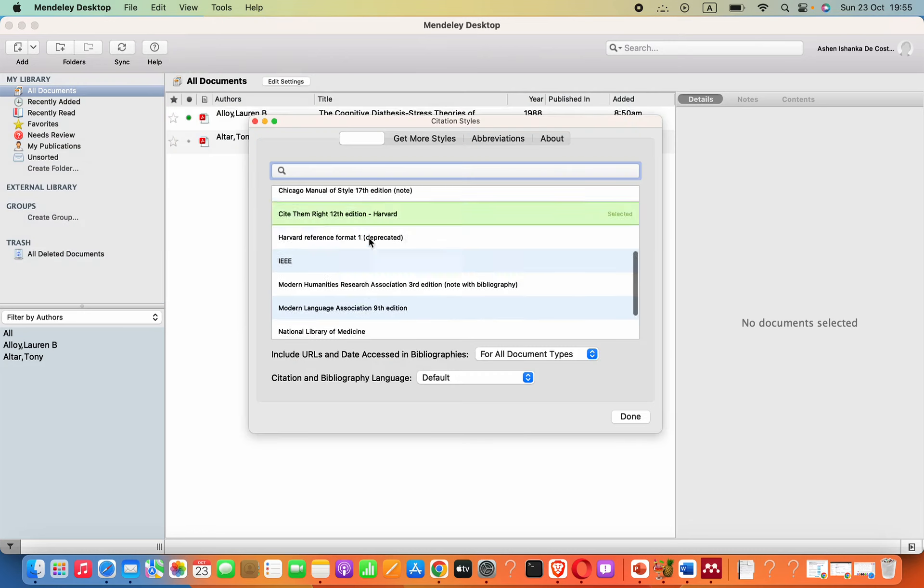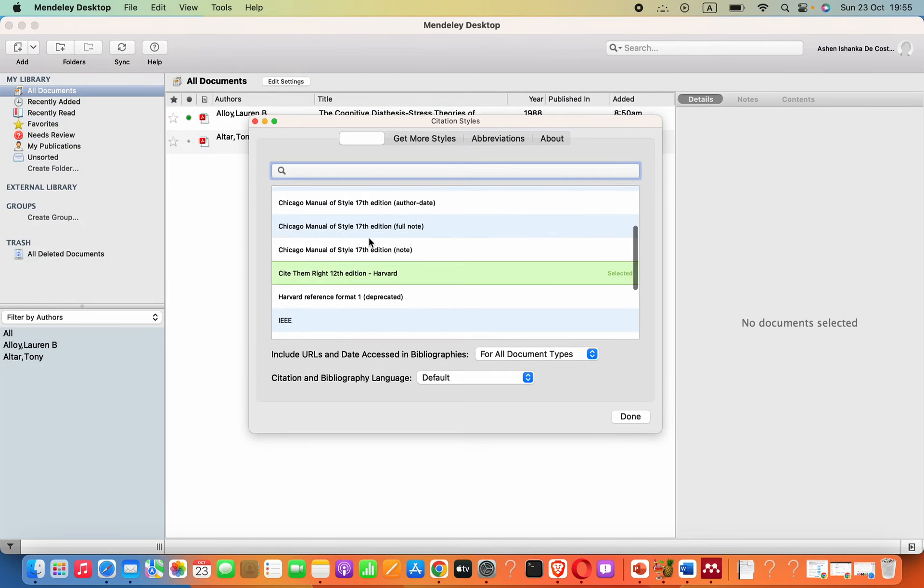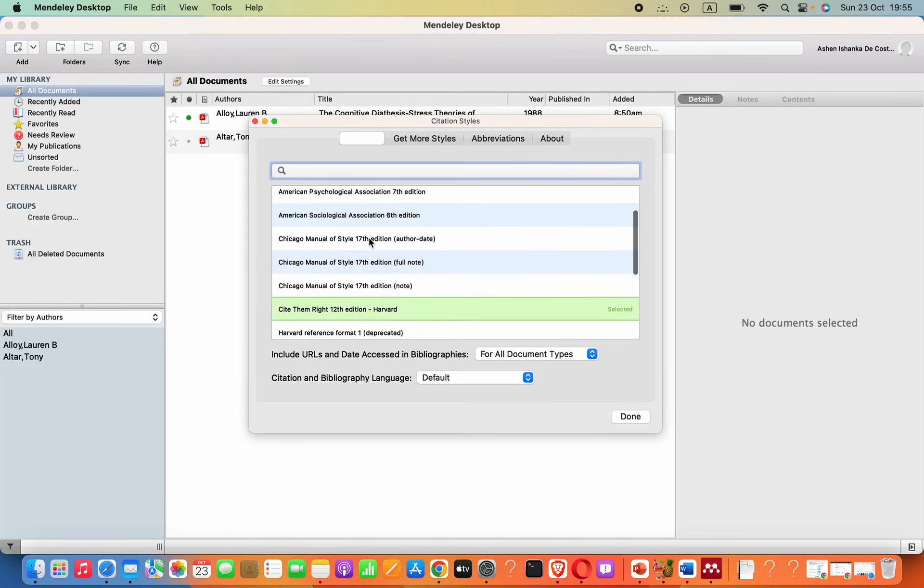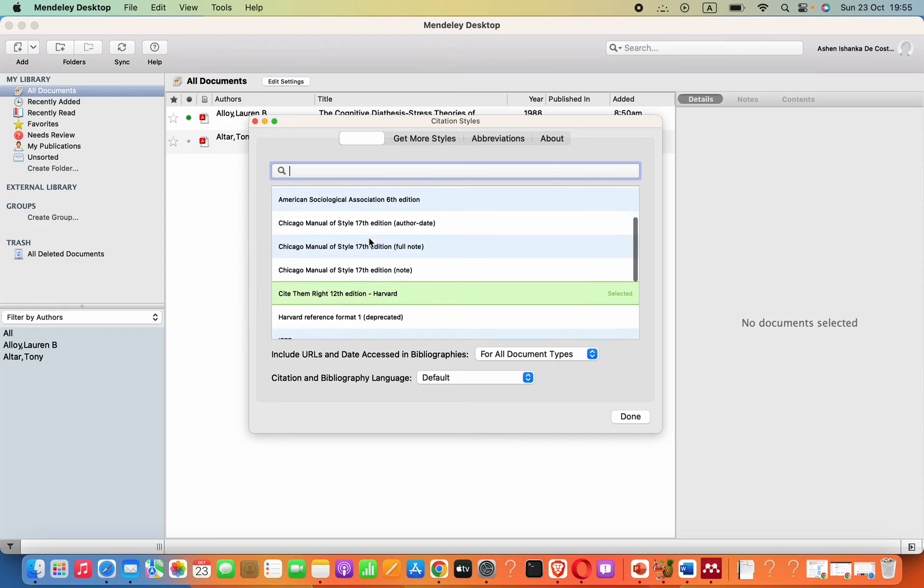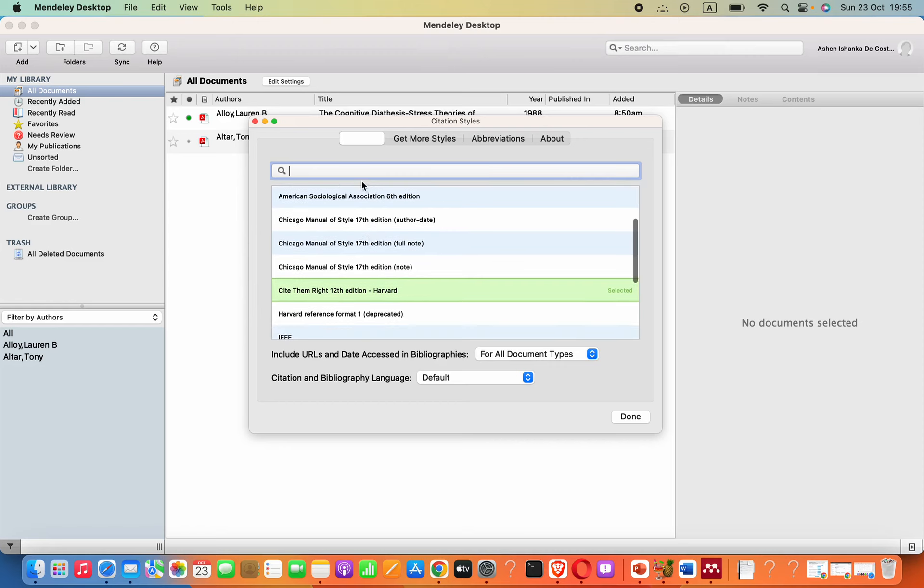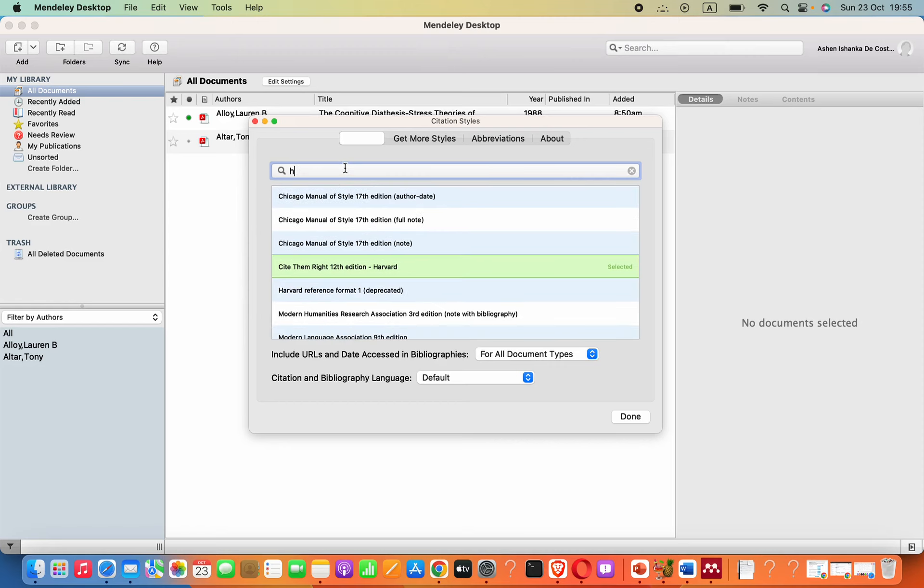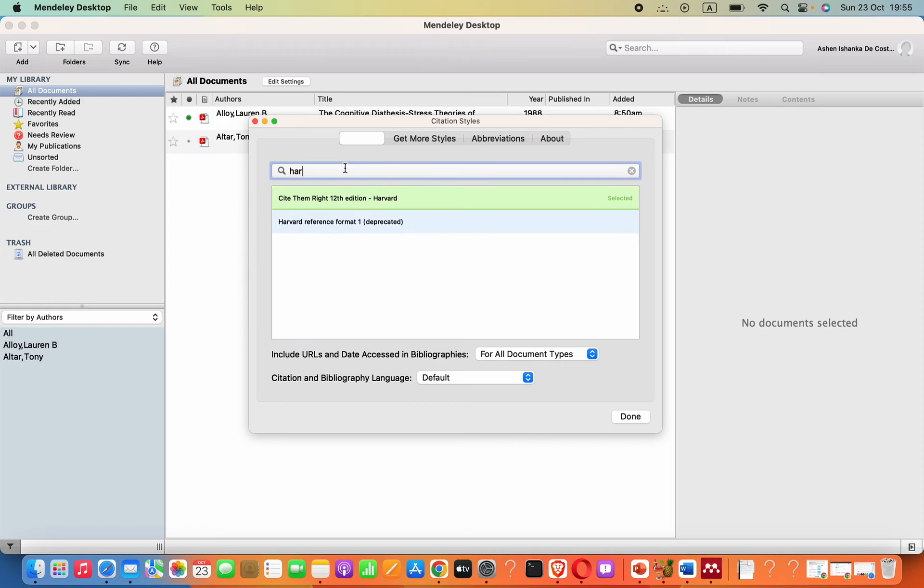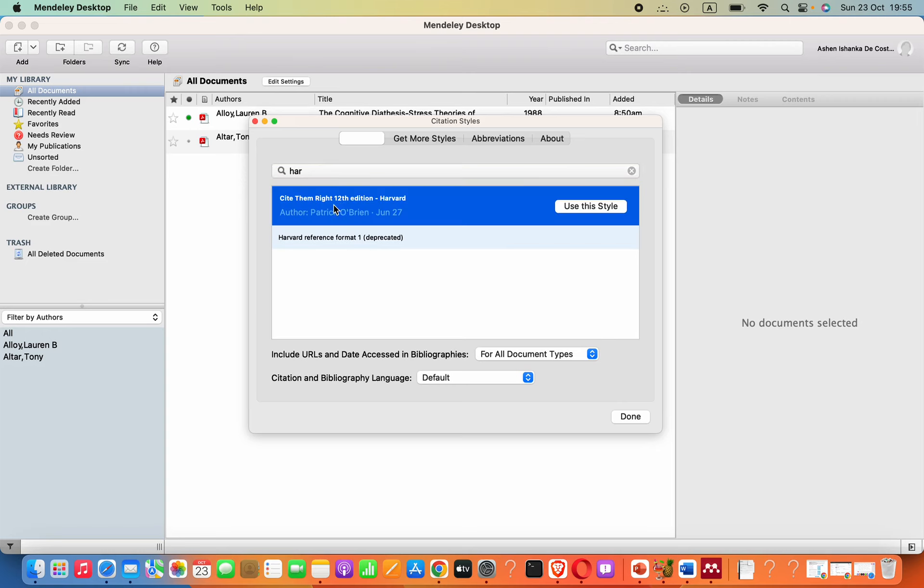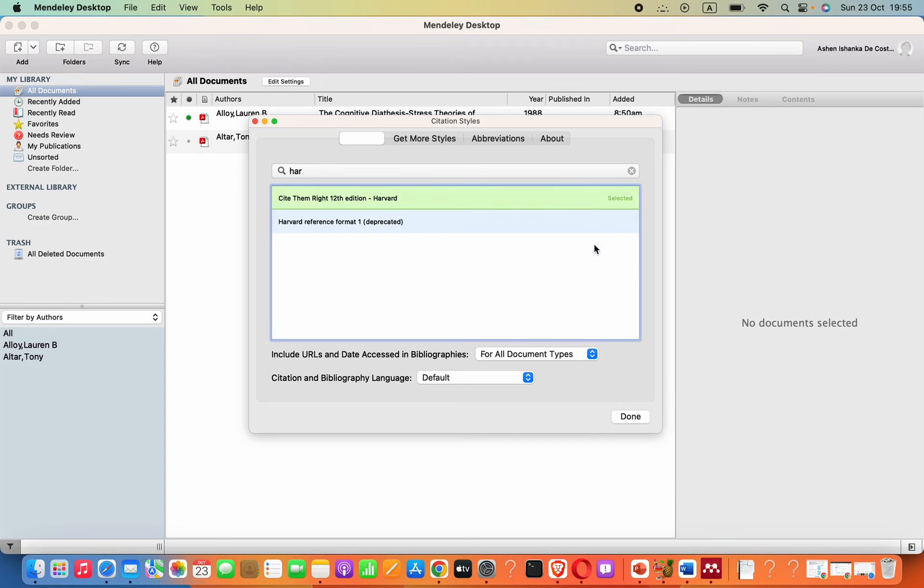Otherwise, go to More Styles. You can see what citation styles are available. If you search for Harvard here, you can see Harvard referencing format. One has deprecated and this is the currently available one, Cite Them Right 12th US Edition. Click on Use This Style. After selecting this, it will be applied as our citation style.